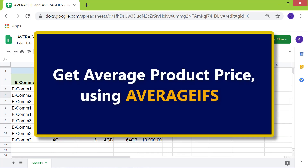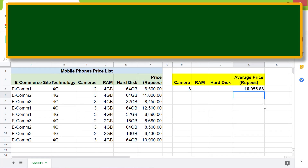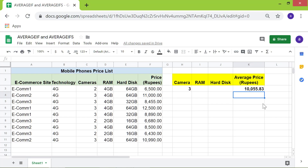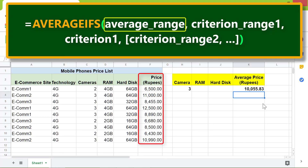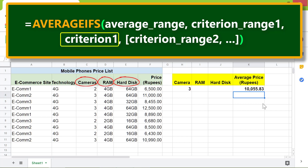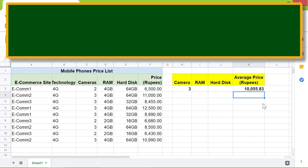Now, get average product price using AVERAGEIFS. The AVERAGEIFS function averages a number range based on two or more criteria. Let's look at the format of AVERAGEIFS. The average range is the first attribute and is mandatory. These are examples of criterion ranges and examples of multiple criteria.